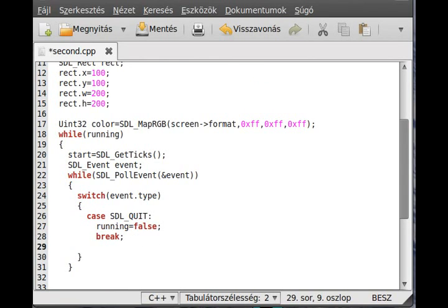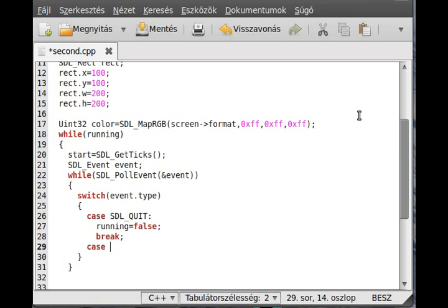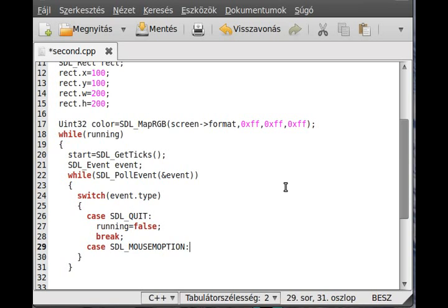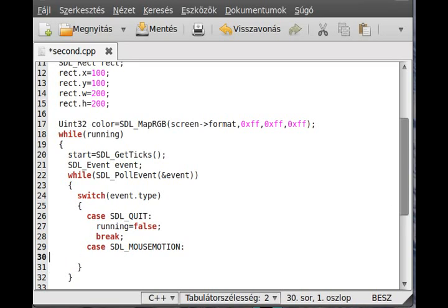The mouse can make actually three effects if I remember well. The first effect which can make is the motion, it can move. So whenever I move the mouse, there is a mouse motion effect occur. This is the SDL mouse motion. This is the name of the effect, motion. So if I move the mouse, the mouse motion effect will occur.